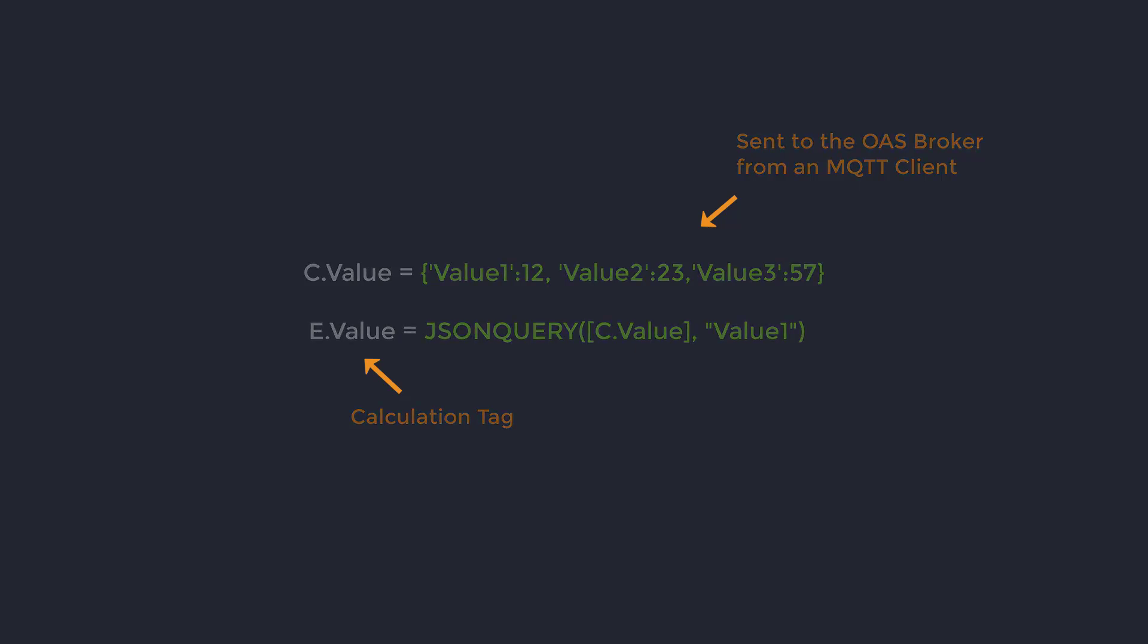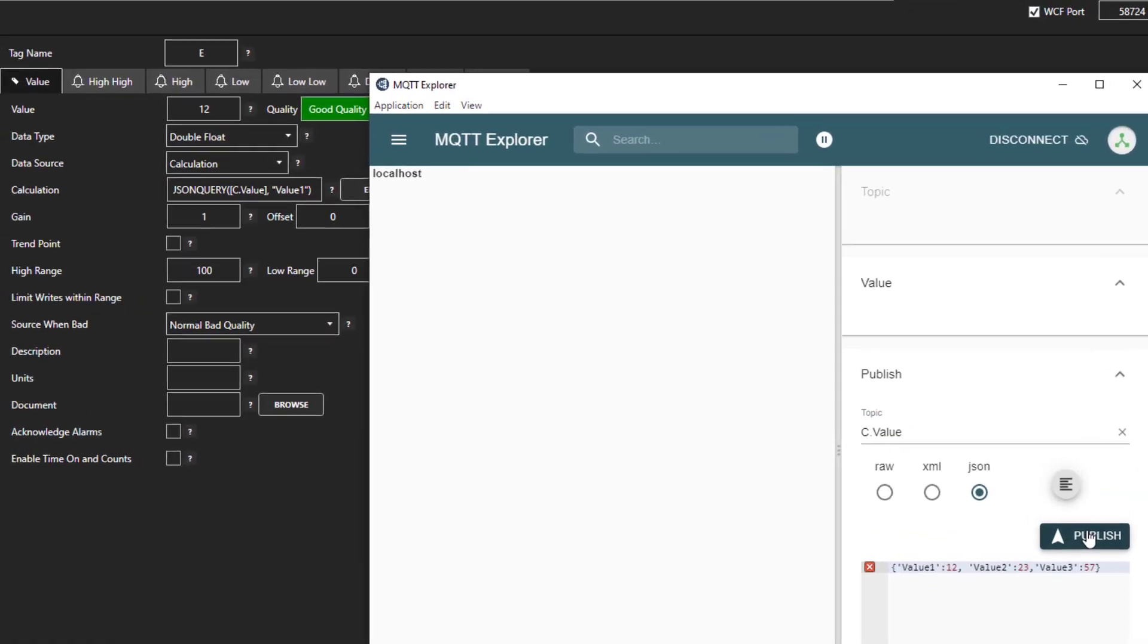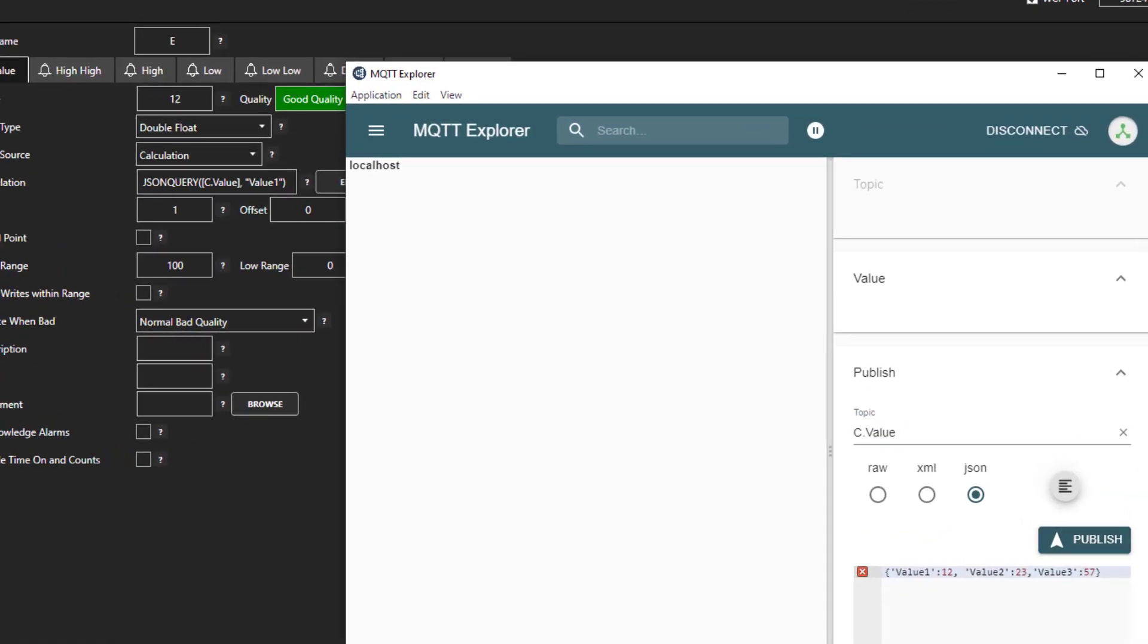Now I will go back to the MQTT client and publish the string to the C tag. We can see that the E value is now 12, or the value 1 from our string.